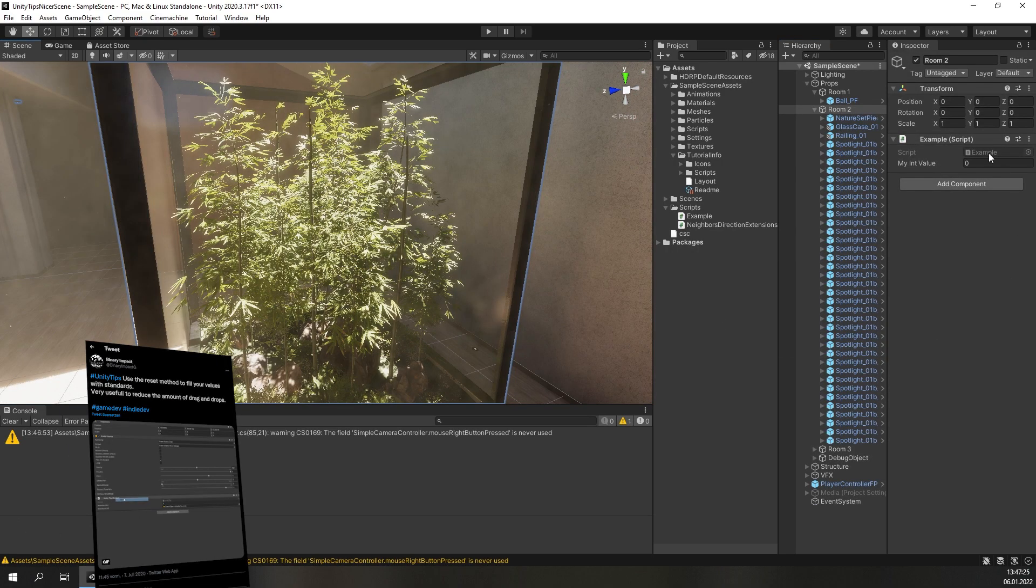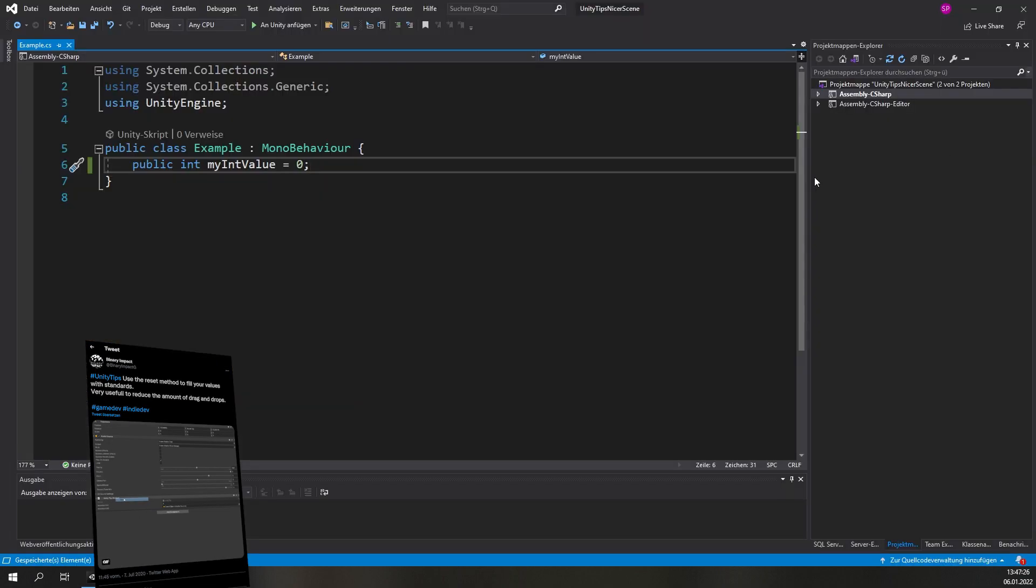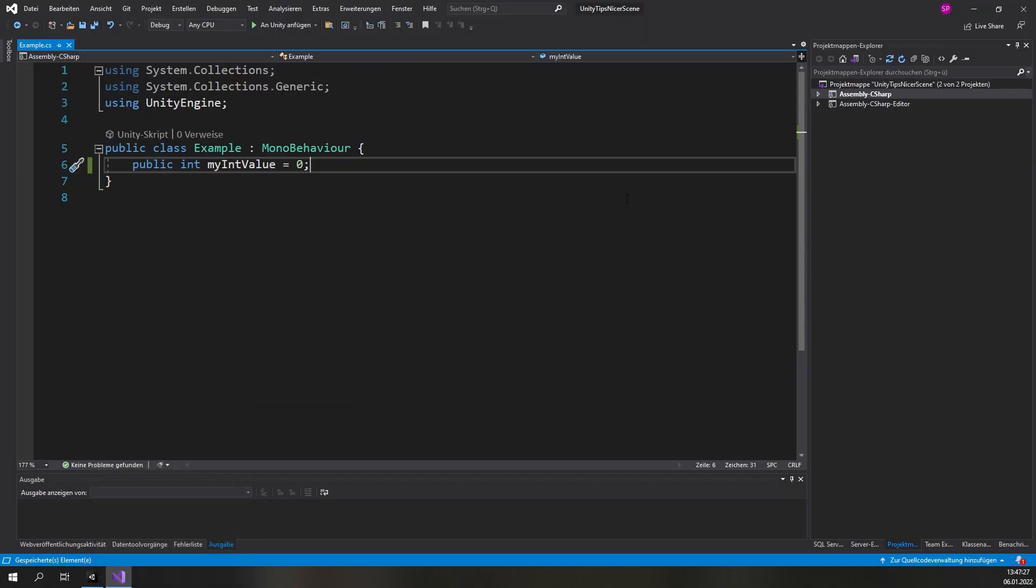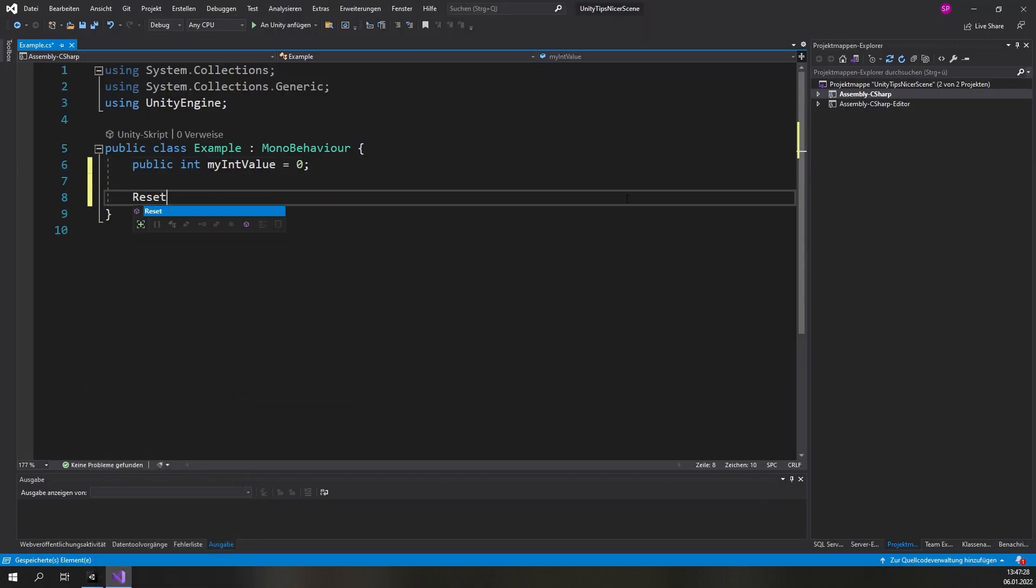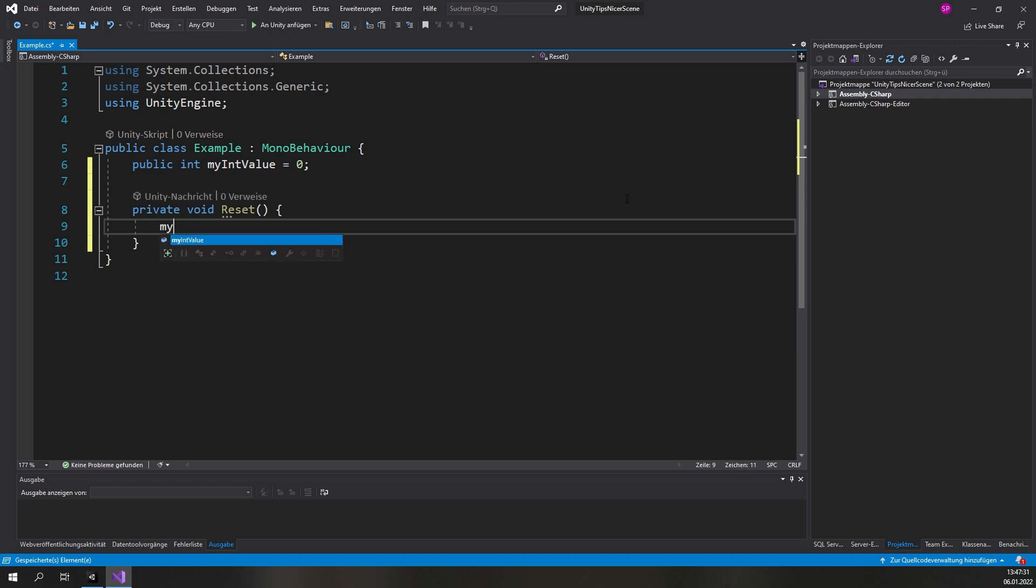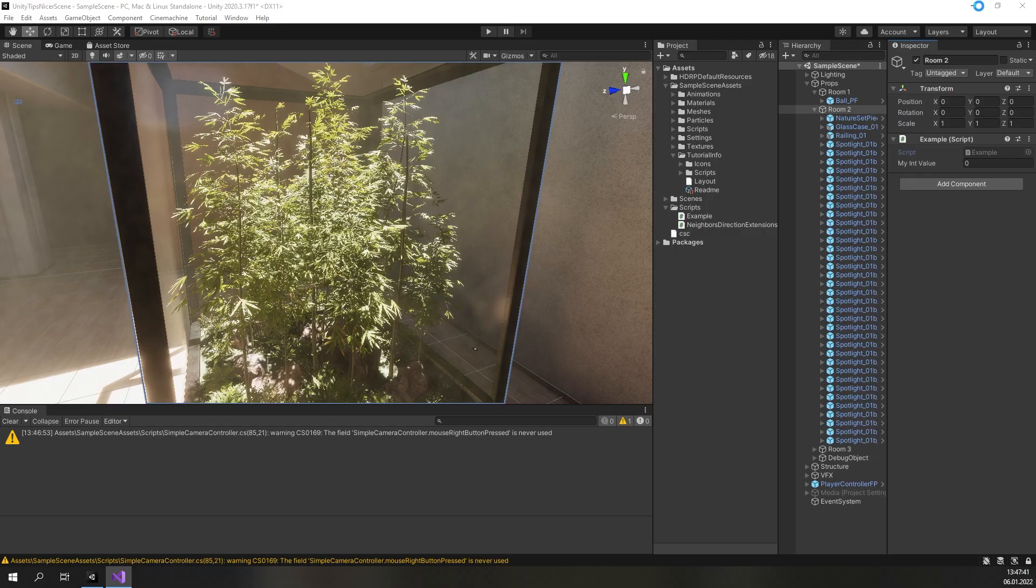Did you know that you can add a reset method to a component? It can be used to fill in a set of standard values and may save you a lot of drag and drops.